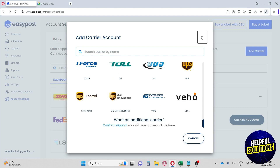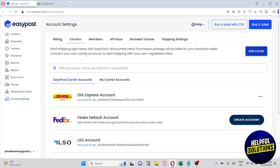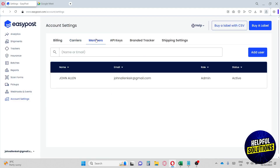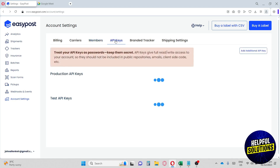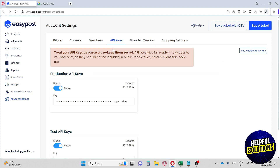Under Members, you'll see your EasyPost account members along with their name, email, role, and status. The API Keys section gives you full read/write access to your account, and you can add additional API keys as needed.